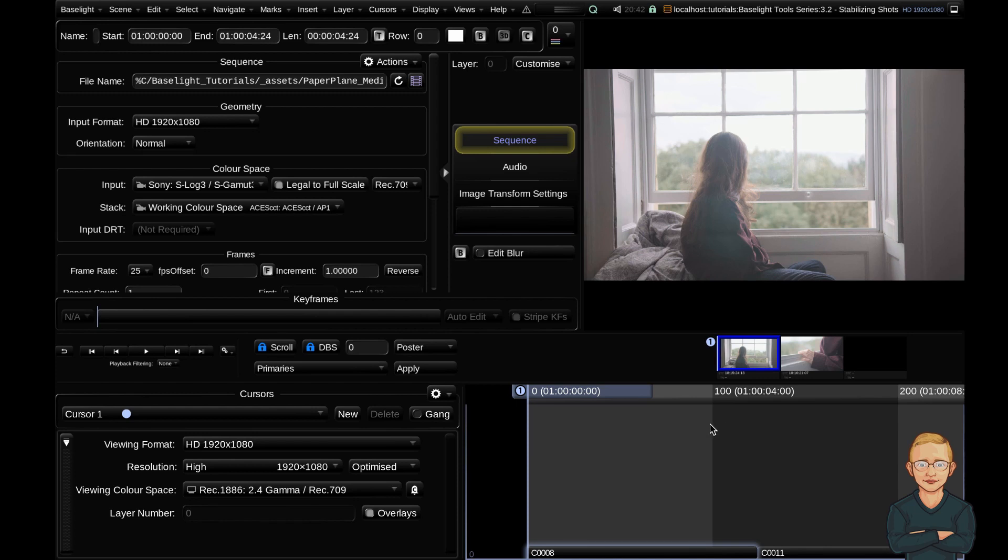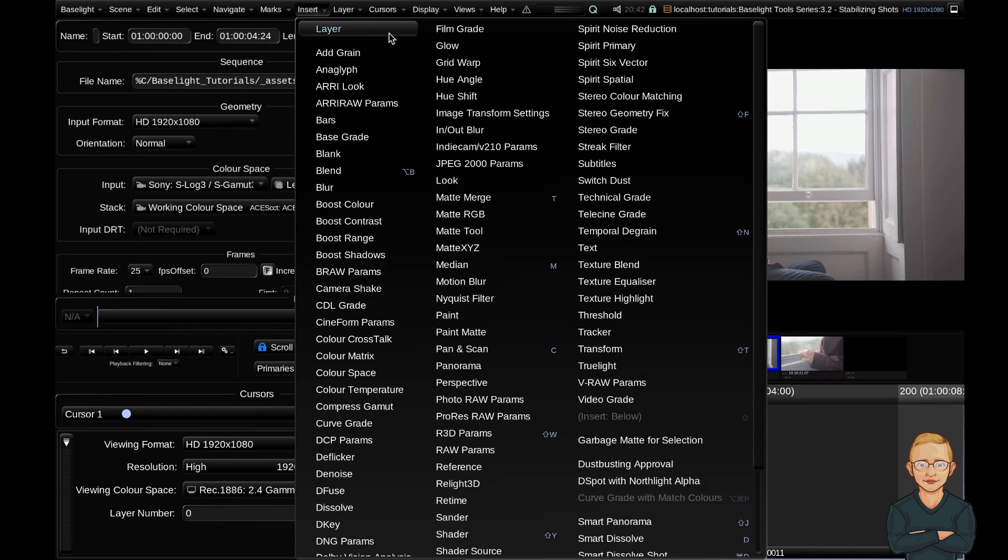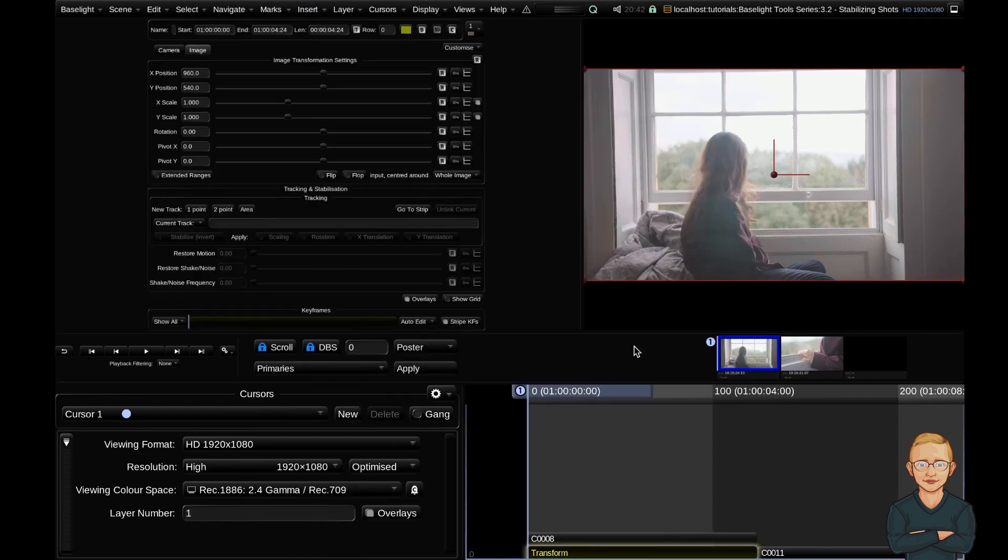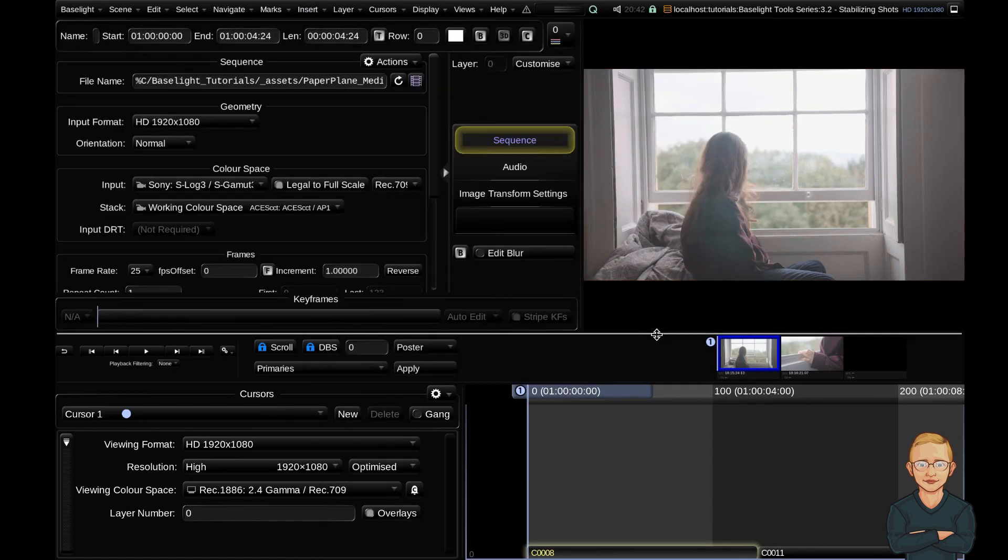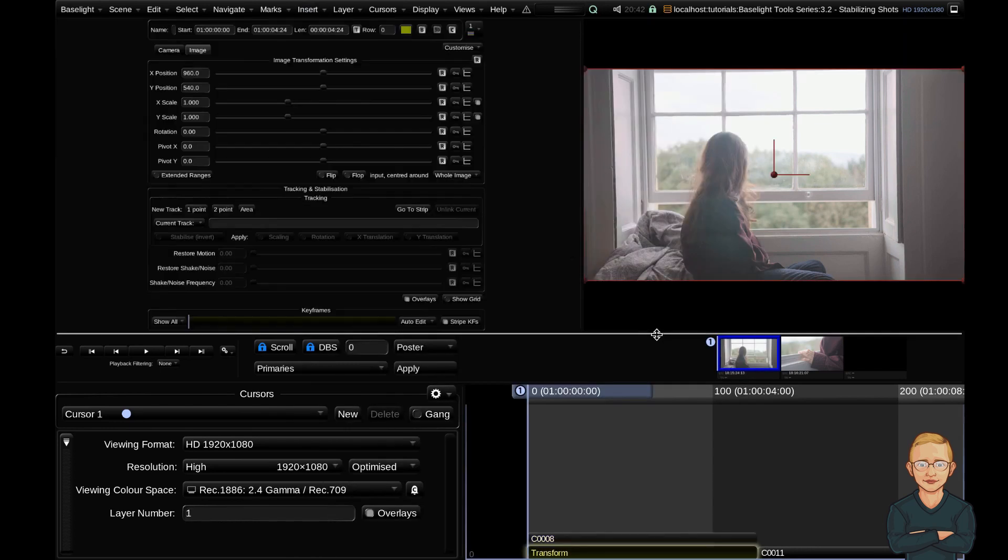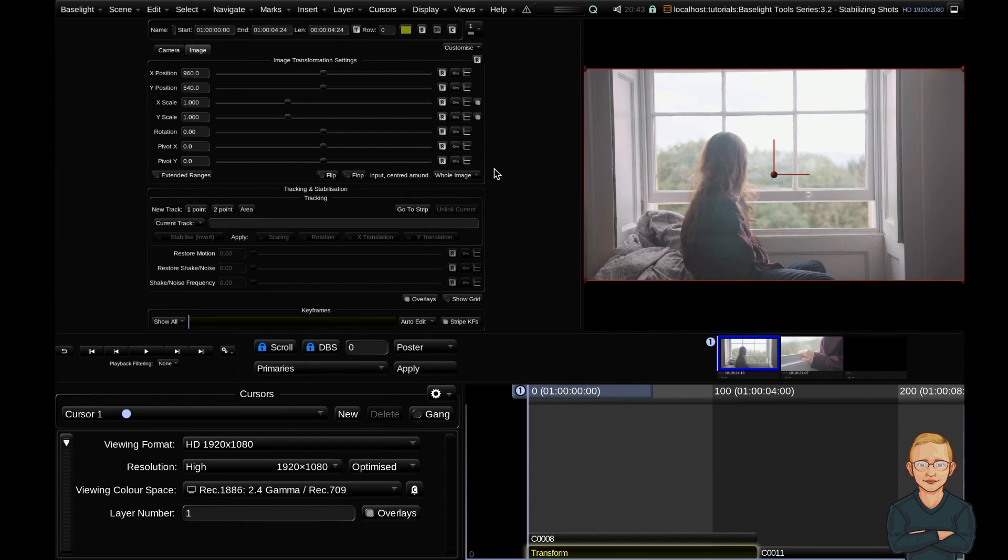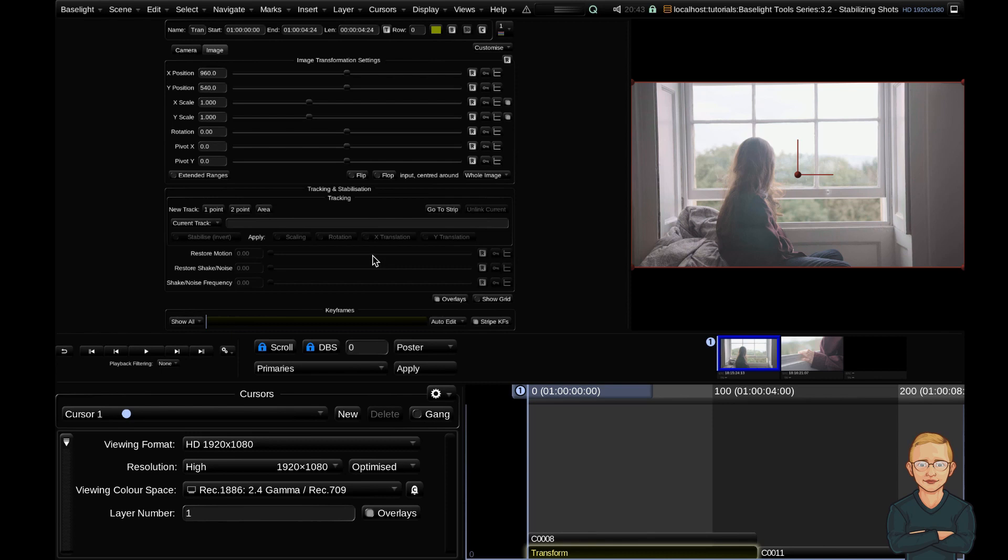The first step to stabilizing your footage in Baselight is to add a transform strip. You can either do that with the insert transform strip or the shortcut for that is Shift+T. At the top left-hand side of your display in the parameters view, you should see that we have our image transformation settings. Down the bottom here we have a tracking and stabilization sub-panel.